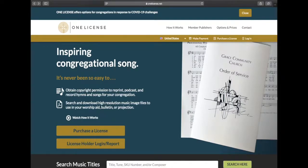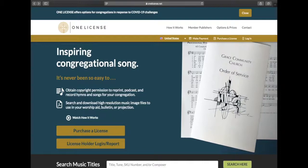Hello, license holders. My name is Sierra Ronning, and I am the Multimedia Specialist for OneLicense. Today, we're going to look at how to add users to your account.